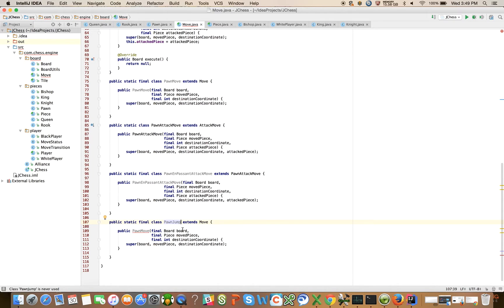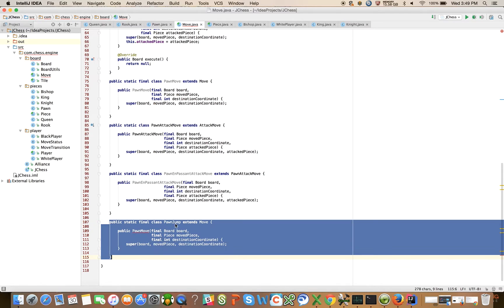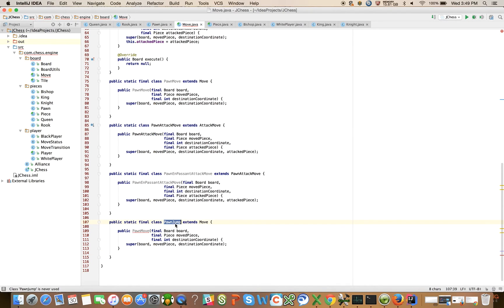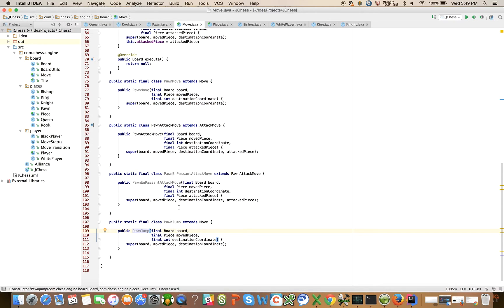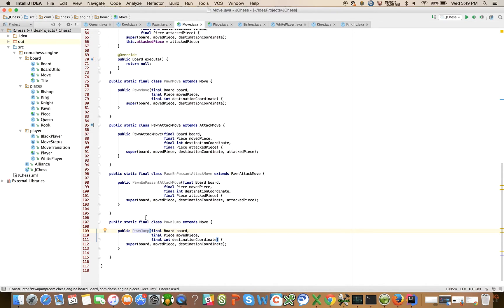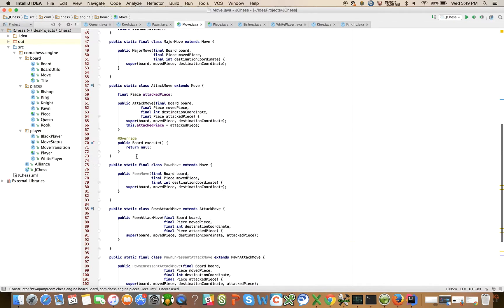We also will have a pawn en passant attack. Remember I said that there were some special moves, castling and en passant which I would cover, so this is going to be the introduction to these special moves. Pawn en passant attack which is going to basically be an attack, a pawn attack move. And we're also going to have pawn jump which right now we will extend from move but I think we can come back and refactor later.